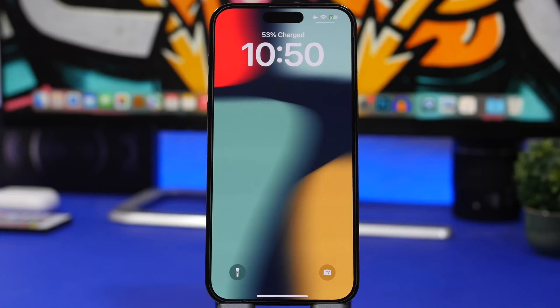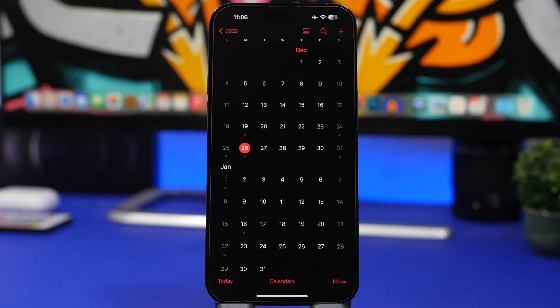A smaller change for the lock screen in iOS 16.3: the text showing how much your iPhone battery is charged is now slightly thicker.